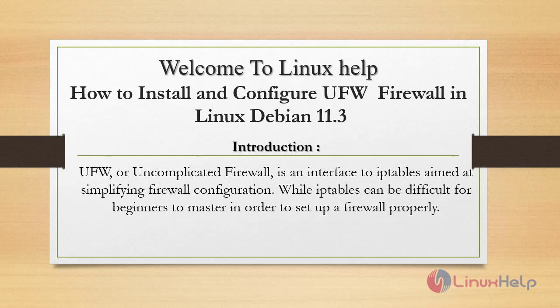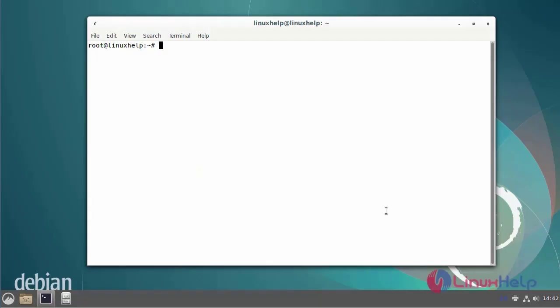Today we are going to see how to install and configure UFW firewall in Linux Debian 11.3. UFW, or Uncomplicated Firewall, is an interface to iptables aimed at simplifying firewall configuration. While iptables can be difficult for beginners to master in order to set up a firewall properly.